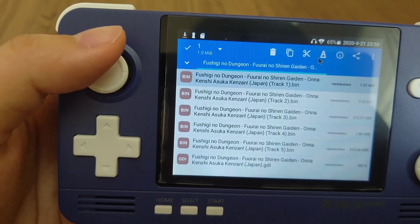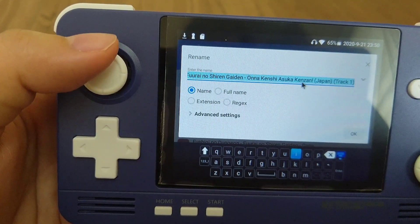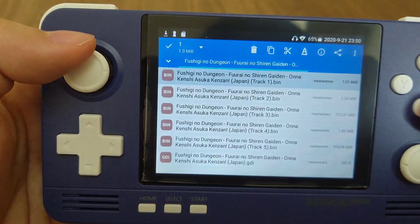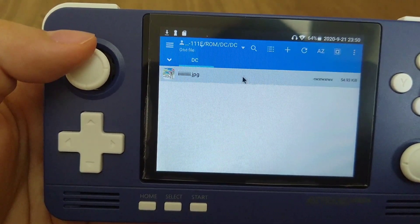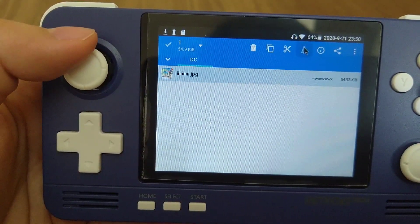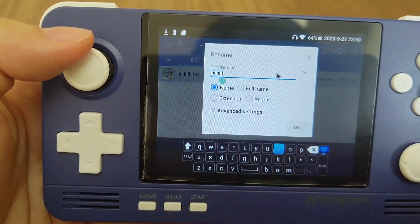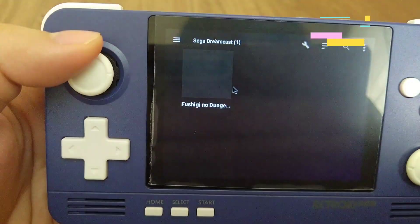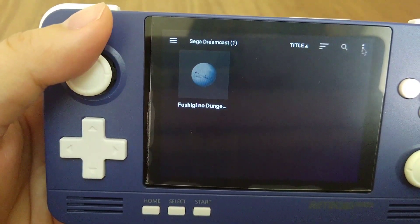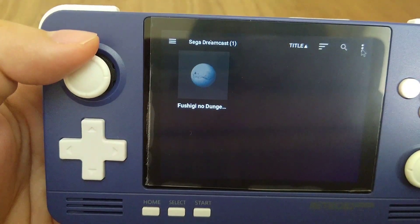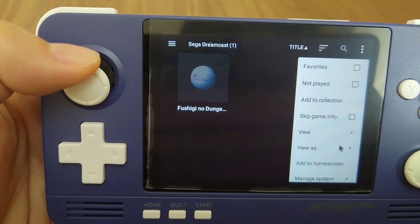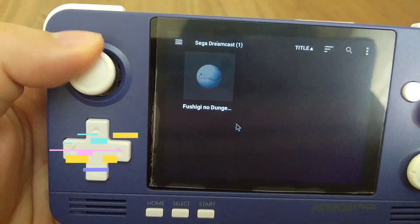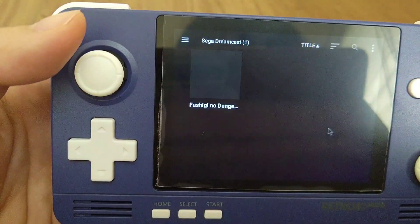I'm just showing you a way to do it on your device, but my personal suggestion is that it is better to download all the images on your computer and name them after the ROM file when you download it, because it's obviously easier and faster to do it on a PC. Now we have renamed the file — let's see if it works. And it works.